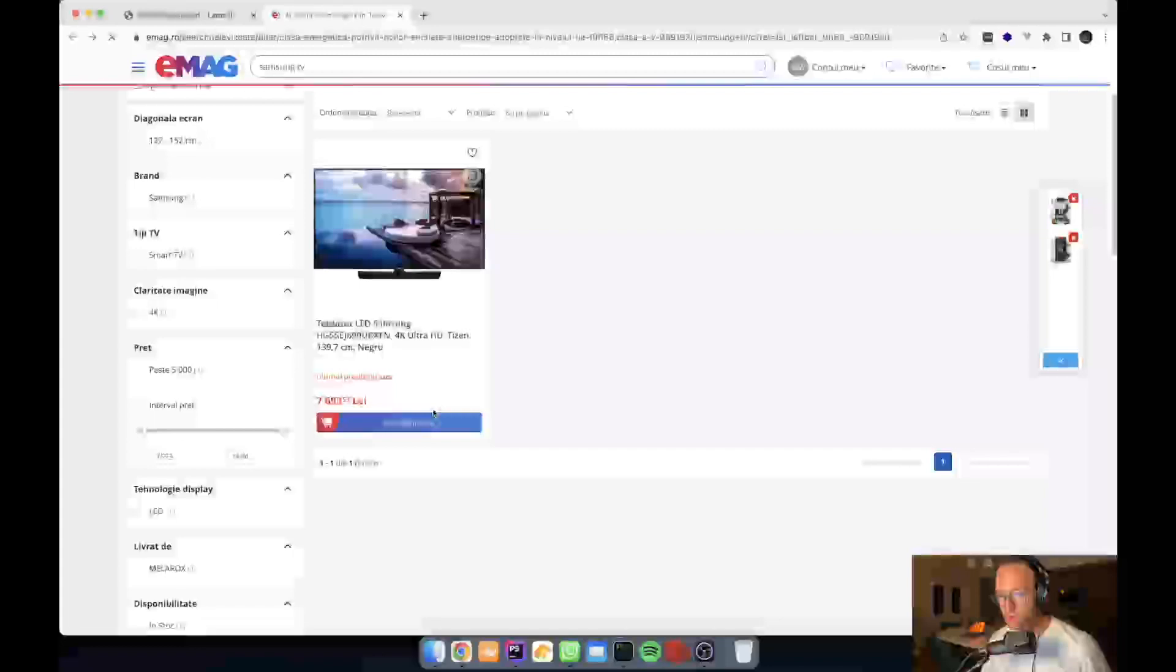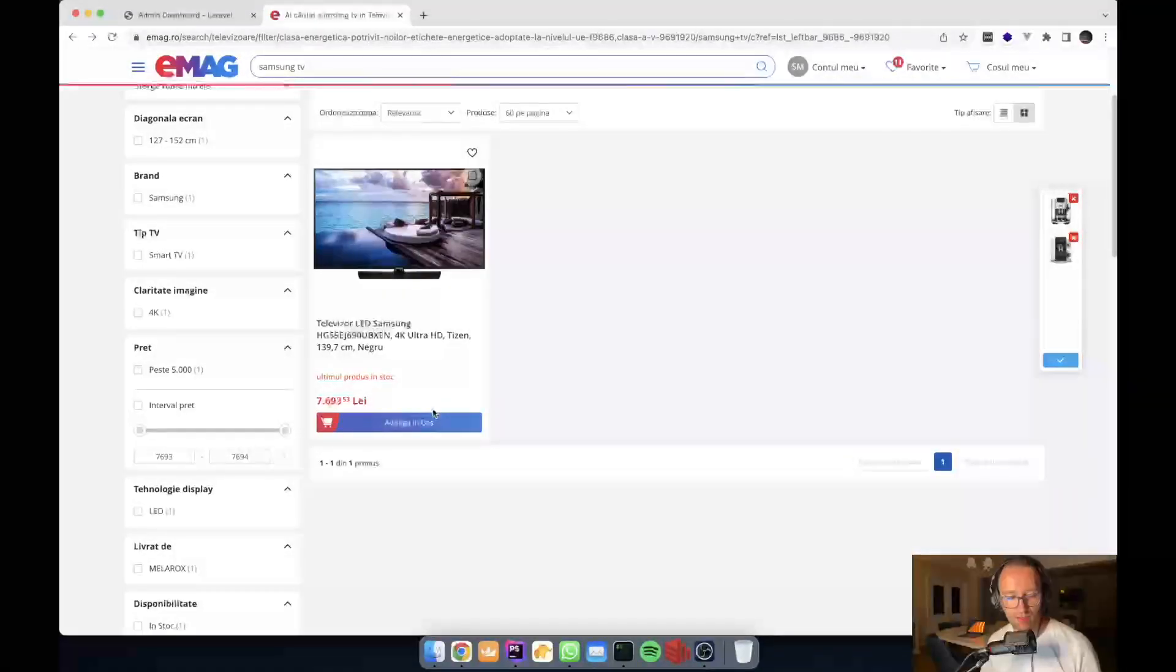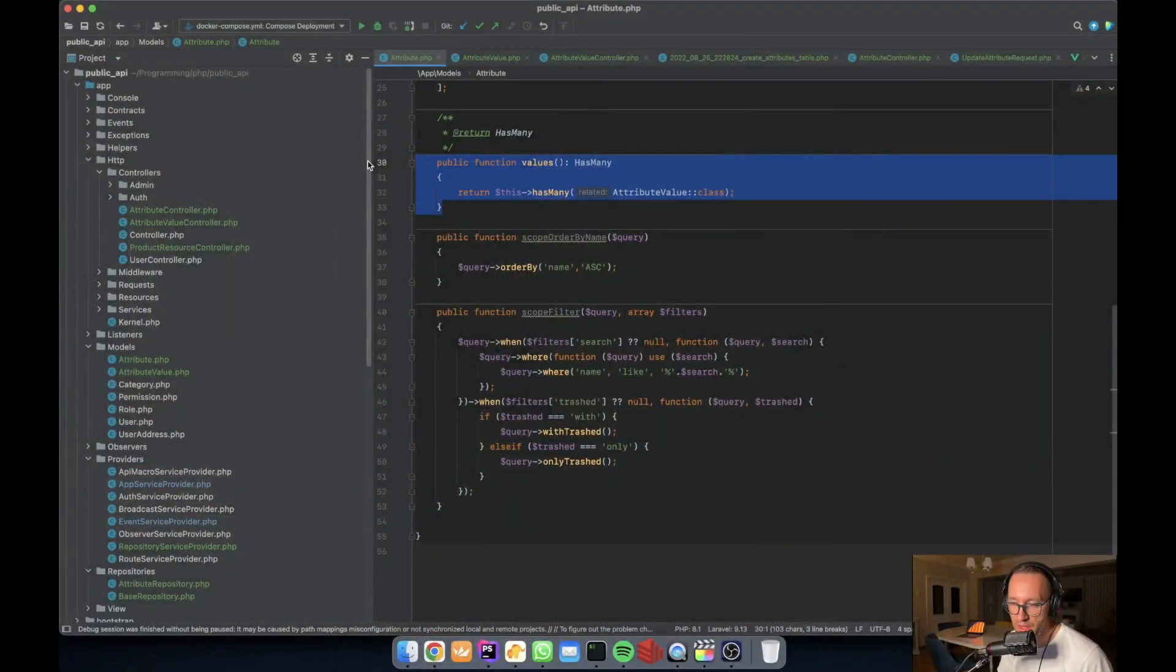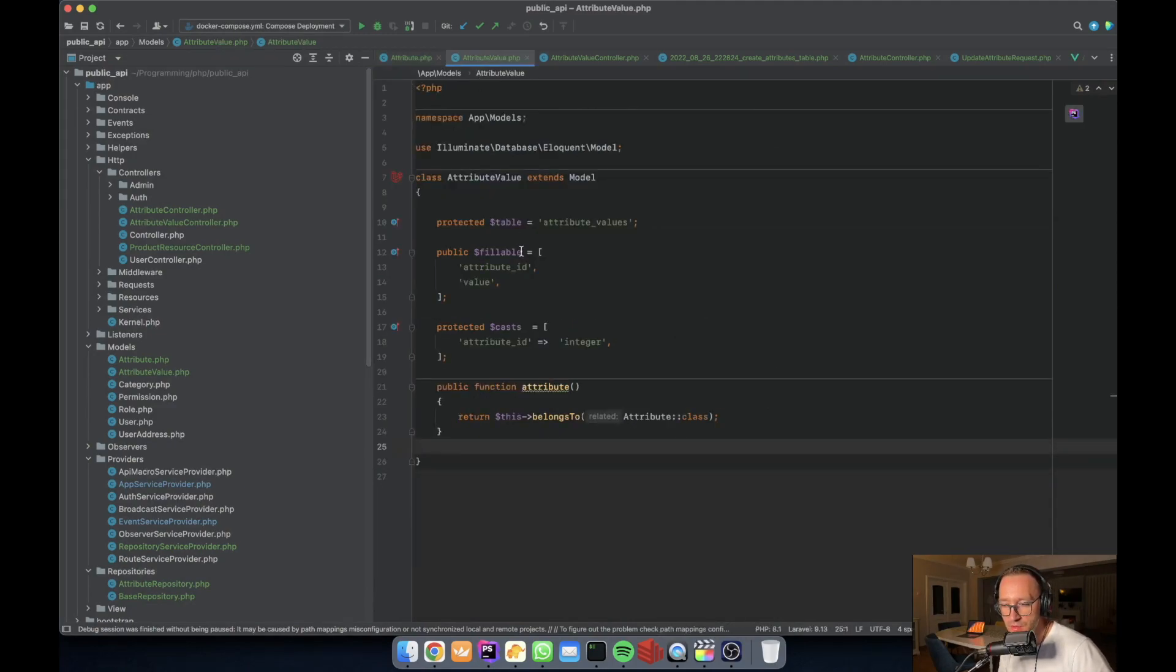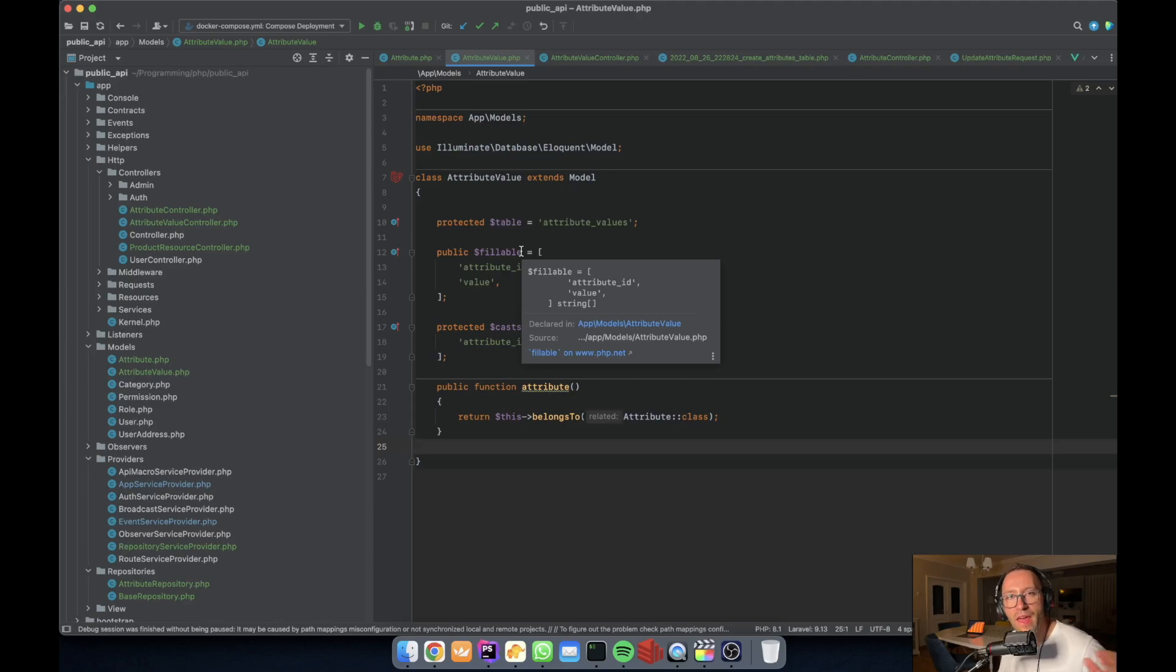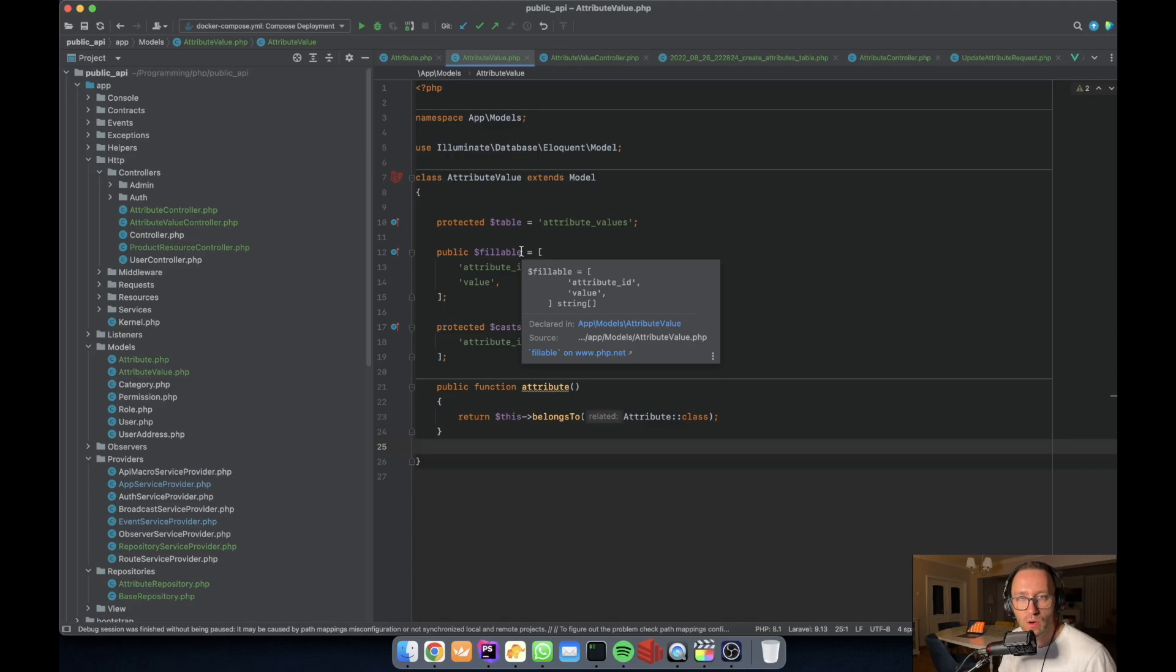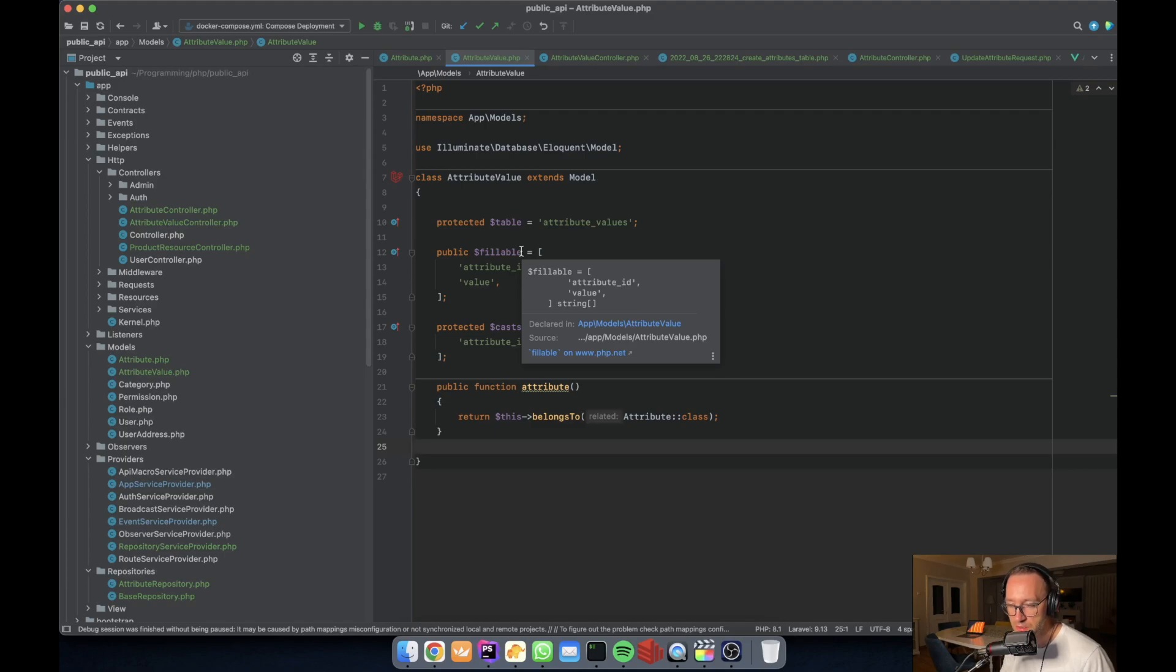So how do we do this? For this, we will have the attribute models. We have the attribute and also we have the attribute value. One attribute may have multiple values. As you can see, we have defined it here with the has many relationship. And also one attribute value belongs to one attribute. This is how I've created it. It can be many to many, one to many. It doesn't matter. This is my implementation just for this project.